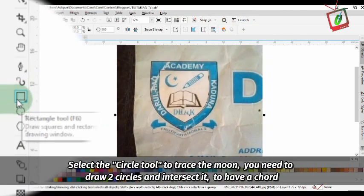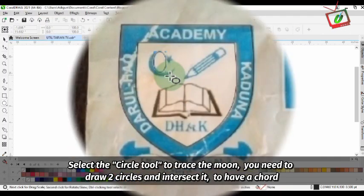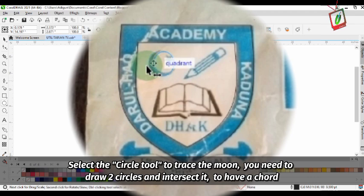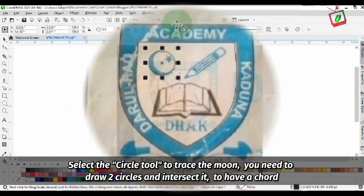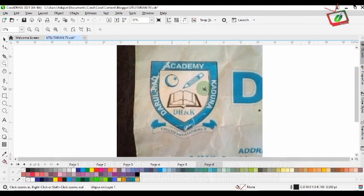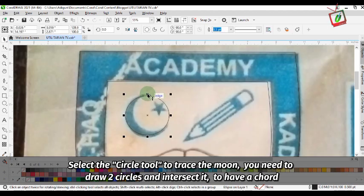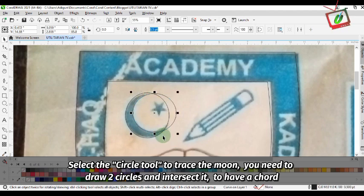Select the circle tool to create the moon. You need to draw two circles and intersect them to have a crescent shape, just like this.